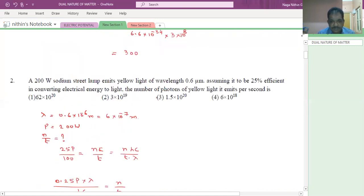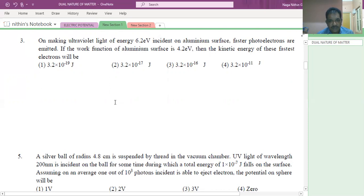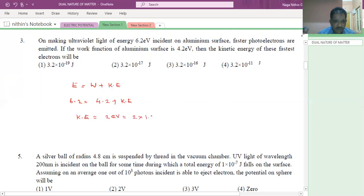So that is the answer for Q2. See the third question. Ultraviolet light of energy 6.2 electron volt is incident on an aluminum surface. Faster photoelectrons are emitted. If the work function of the aluminum surface is 4.2 electron volt, what is the kinetic energy of these fastest electrons? Using the photoelectric equation E = W + KE: 6.2 = 4.2 + KE, so KE = 2 electron volt = 3.2 into 10 power minus 19 joules.